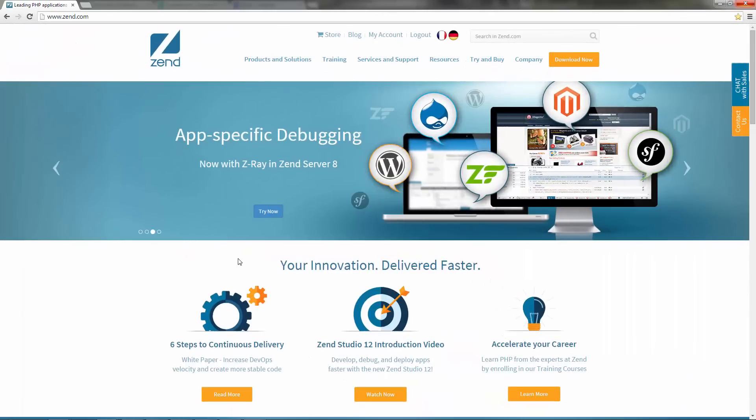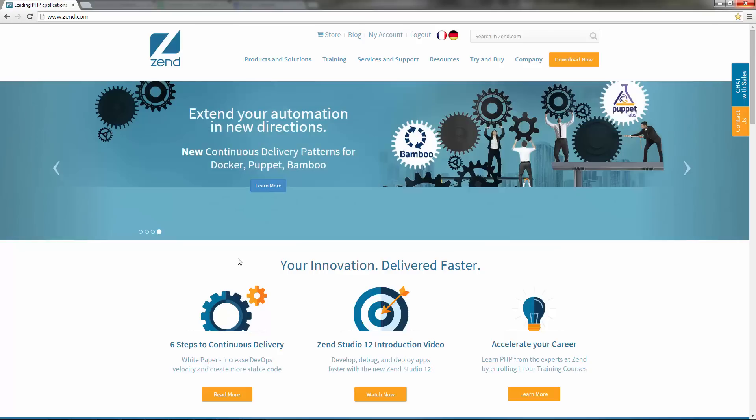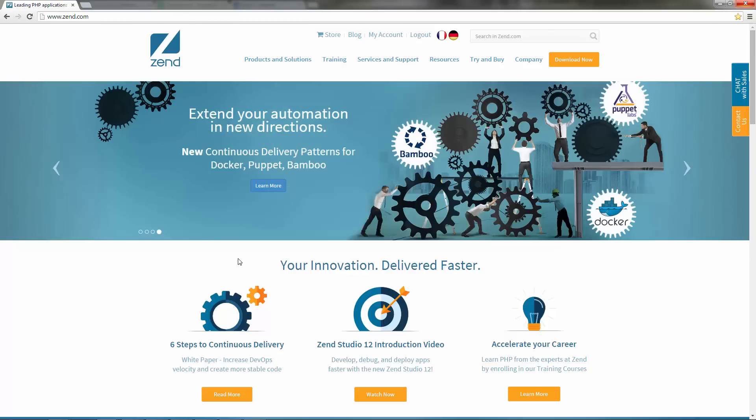Your first step is to download Zend Server from zend.com. To do this, you'll need to be a registered Zend user.